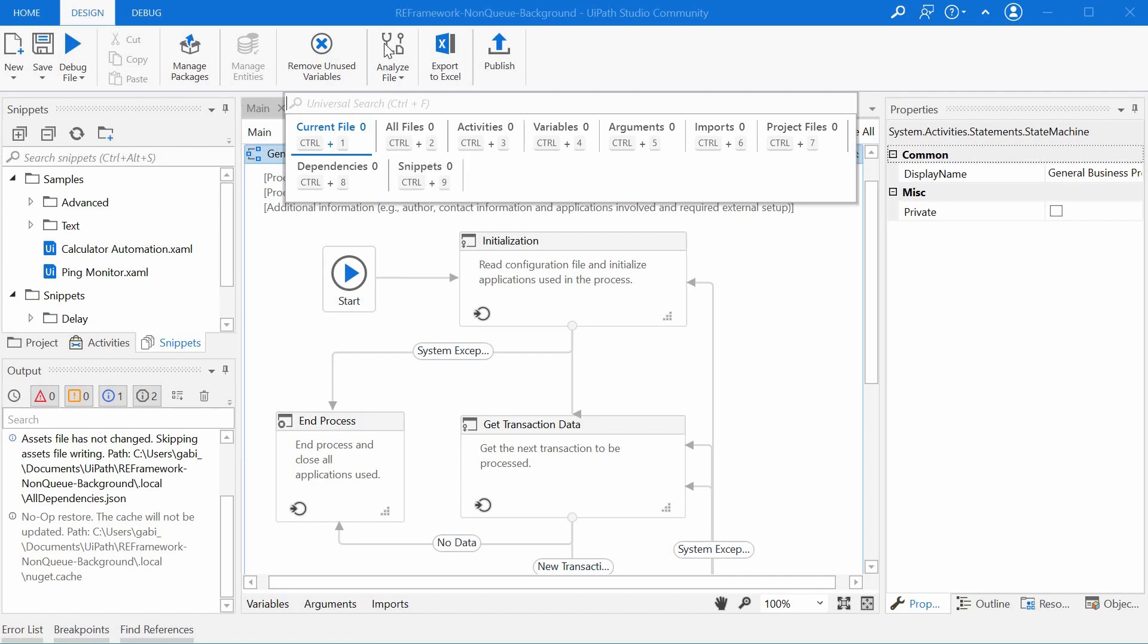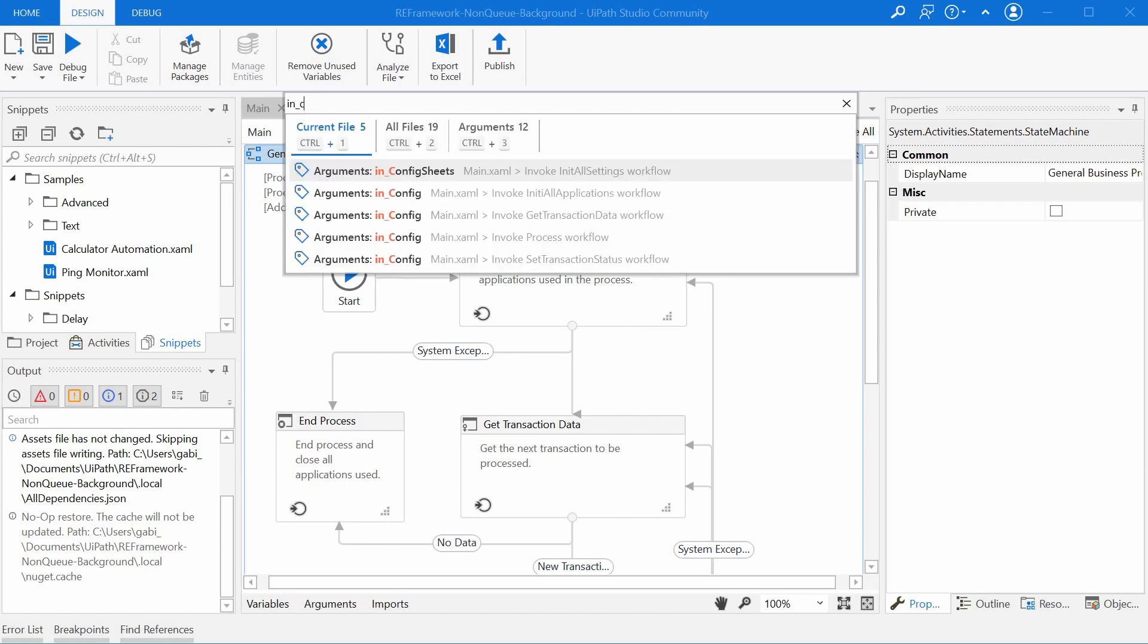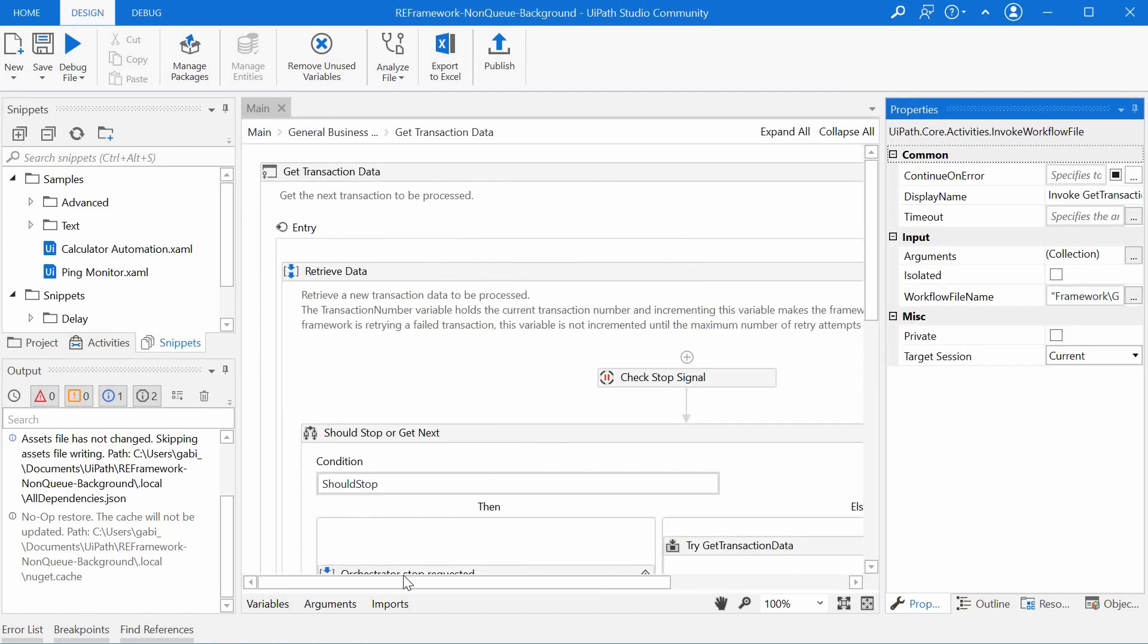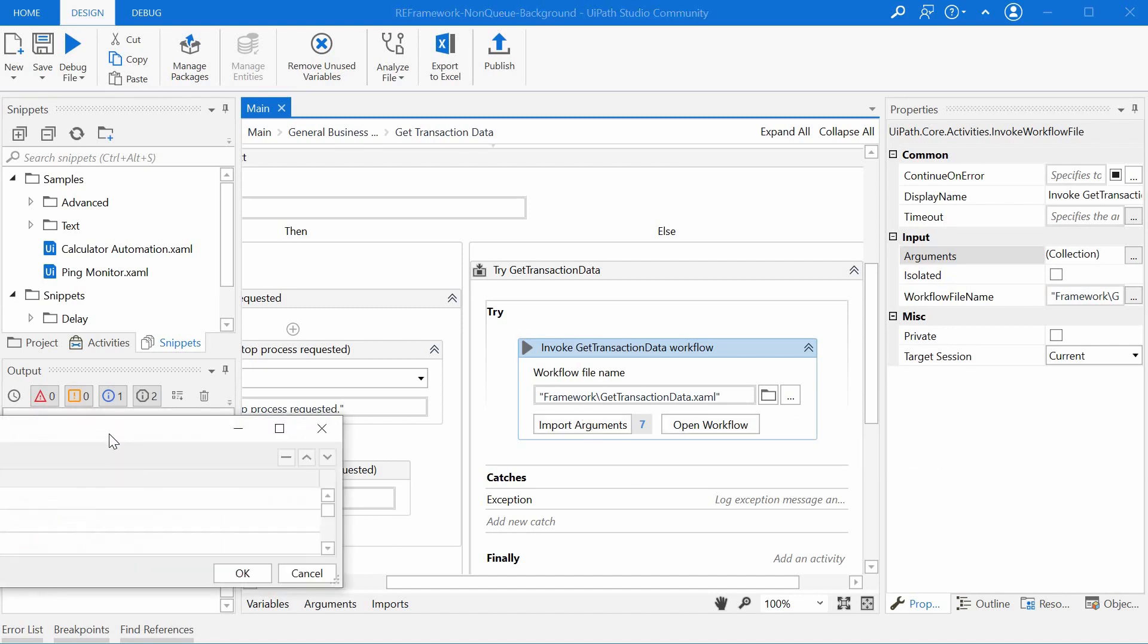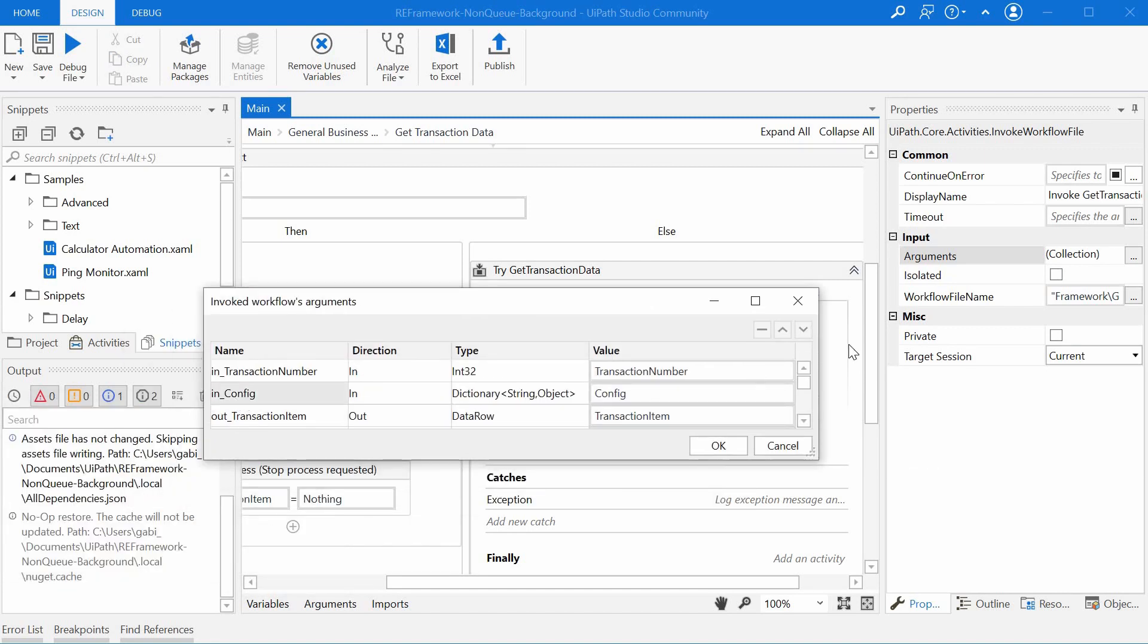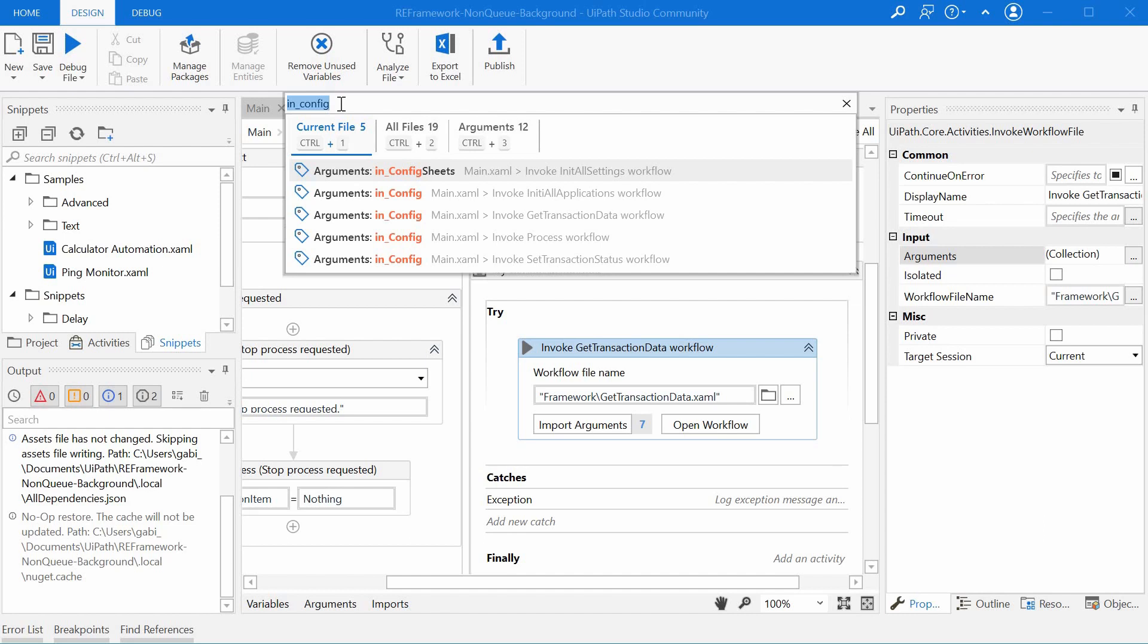Another nice thing about it is that after you click on one search result, let's say we want to go to the arguments in the main example file, and it jumps to the invoke get attraction data. If we import the arguments, we have the inconfig argument here. But let's say this is not where we wanted to go.